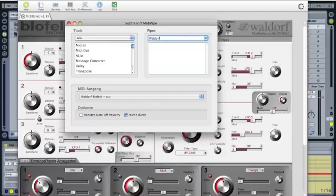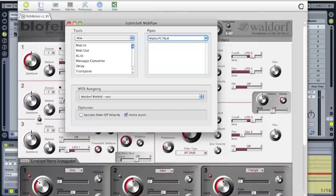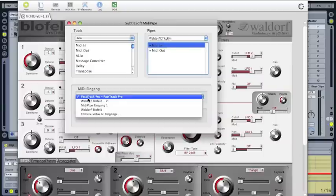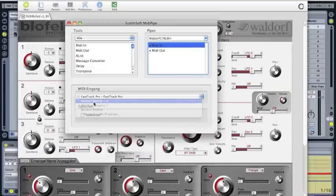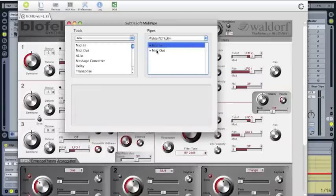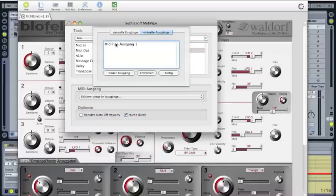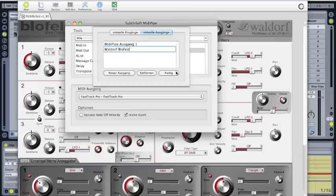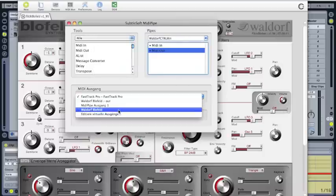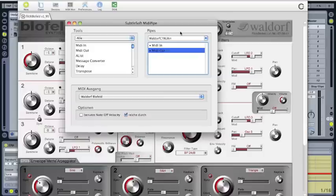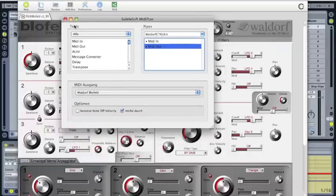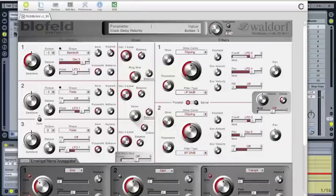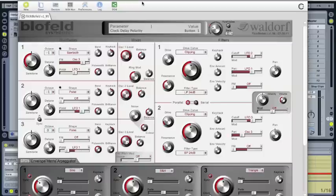Then we create a new MIDI pipe and we call it Waldorf CTRL in. Input and an output. The input will be the Waldorf Blofeld in, and our output will be a new virtual output and we call it Waldorf Blofeld. Perfect, and we select the Waldorf Blofeld here. Once this is done, you let the MidiPipe open.